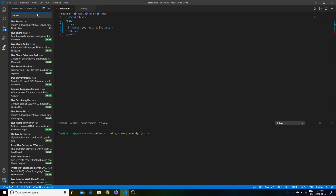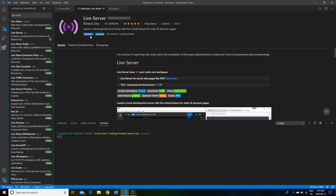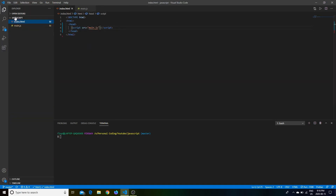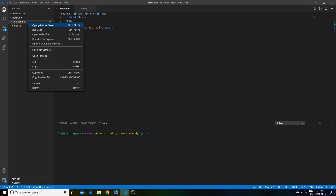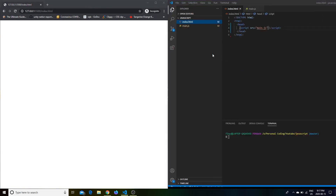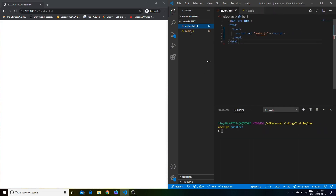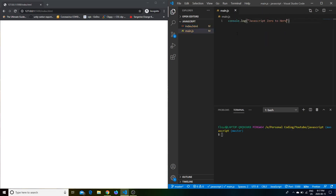If you have Live Server installed, go to the VS Code Marketplace, search Live Server, and click to download it. After that, you can right-click and click 'Open with Live Server.' This is what should open up. If you go to Inspect and Console, you can see the console log output. Let me move this to the side so we can code side by side.